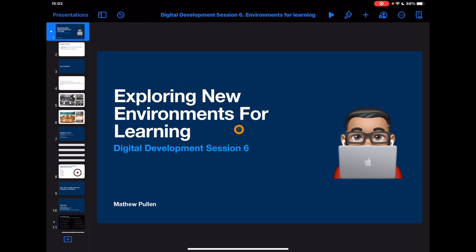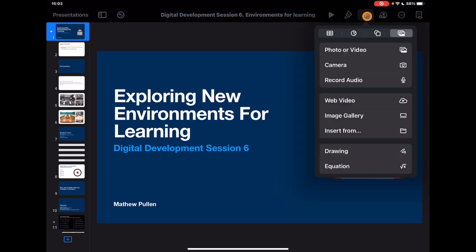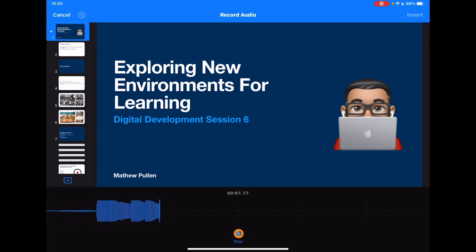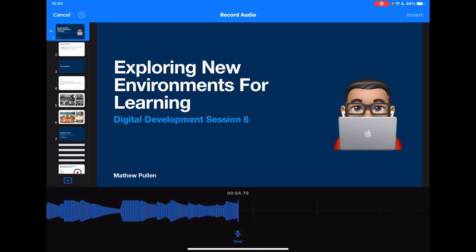On this introduction slide I'm going to tap the plus and tap 'Record Audio'. What this is going to allow me to do is record my introduction that will sit just on this slide. Here's an example: 'Welcome to this session. In today's session we're going to be looking at how to explore new environments for learning.'